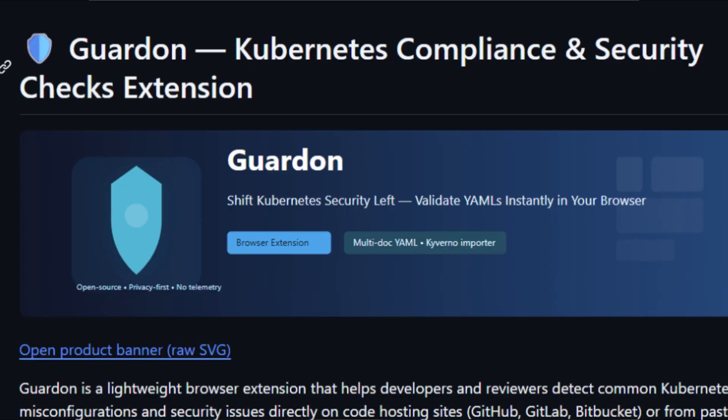Hi everyone, I'm Sajal Nigam. In this video, I want to introduce you to a project I've been working on and I call it Gardon. It's an open source browser extension designed to bring compliance and security closer to where developers actually work.